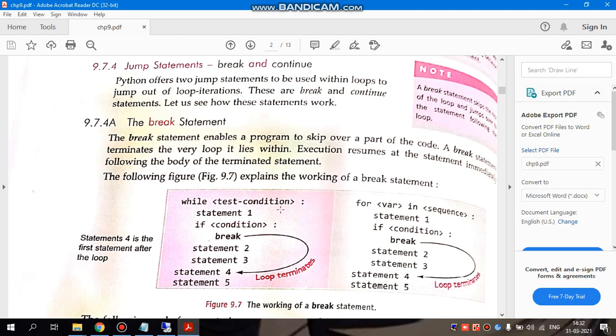Coming on to the next topic, that is jump statements. Jump statements we use basically out of the loop so that if there is a condition like this, we can take a jump when that condition is true or false. So there are two jump statements available: break and continue.